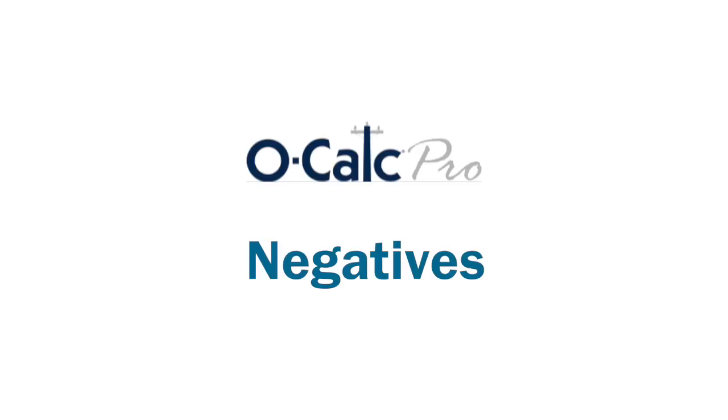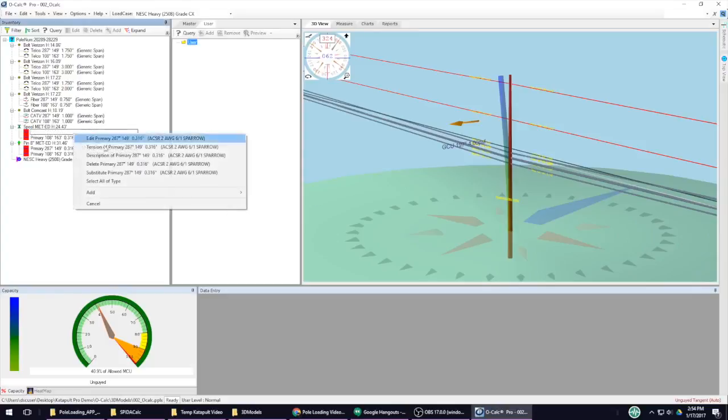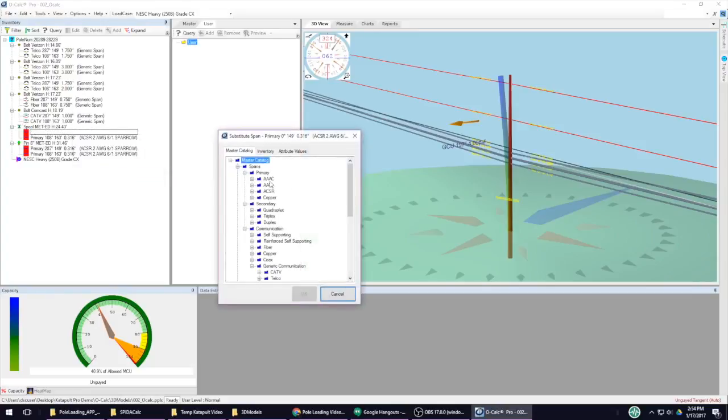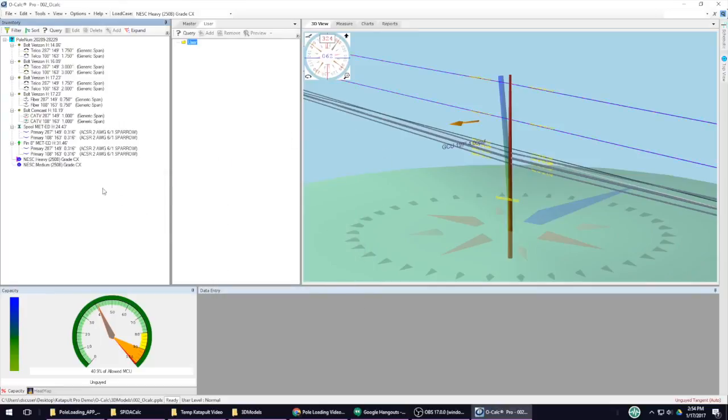Unfortunately, the controls in Ocalc are non-intuitive. Ocalc is hard to just pick up and learn by yourself. You definitely will need someone with experience to help you navigate the program, or else you might accidentally duplicate a cable when you're trying to change its information, among other things.